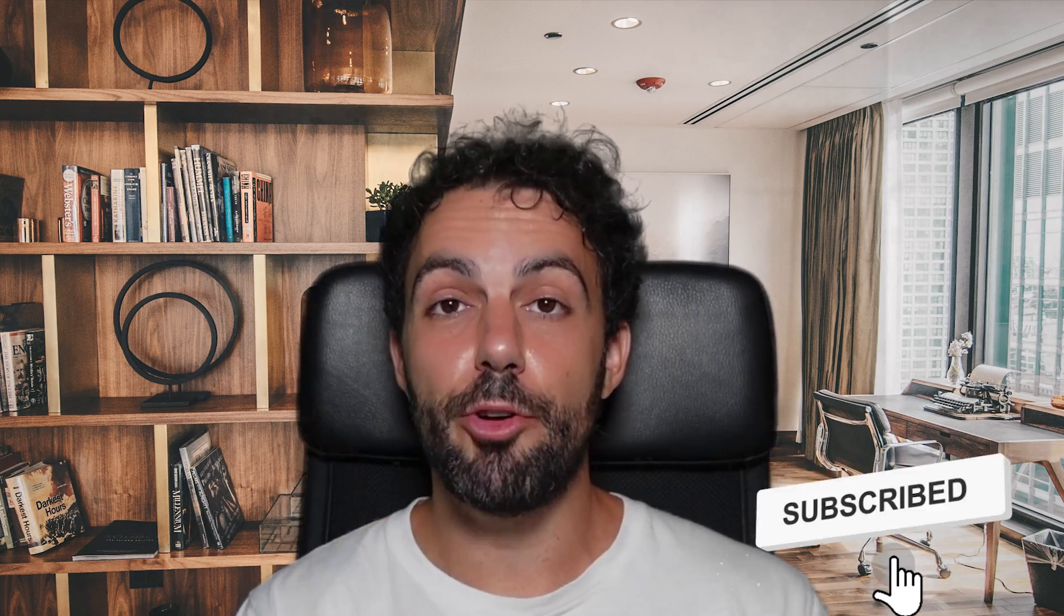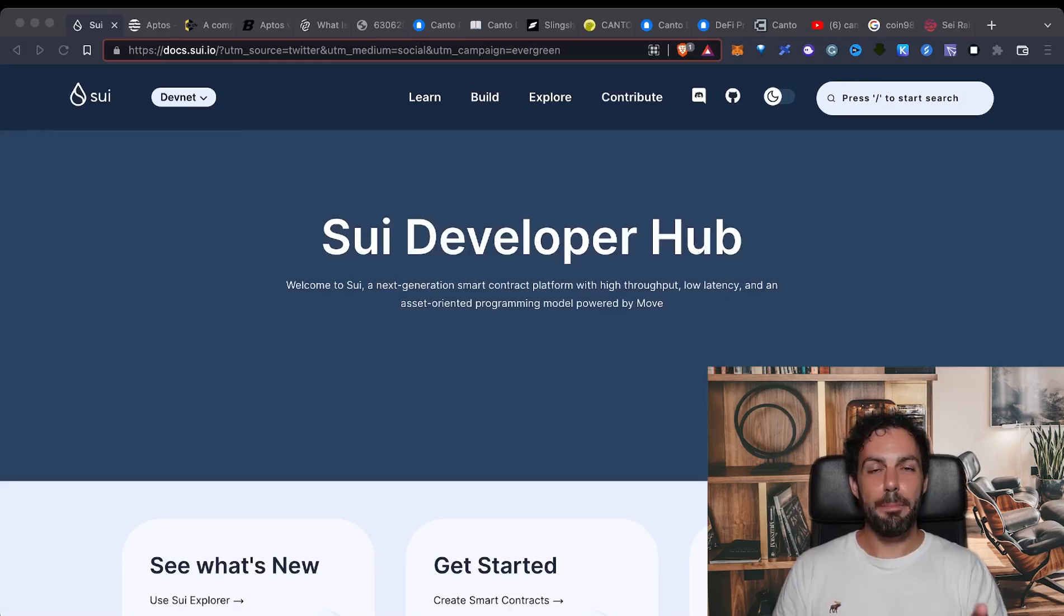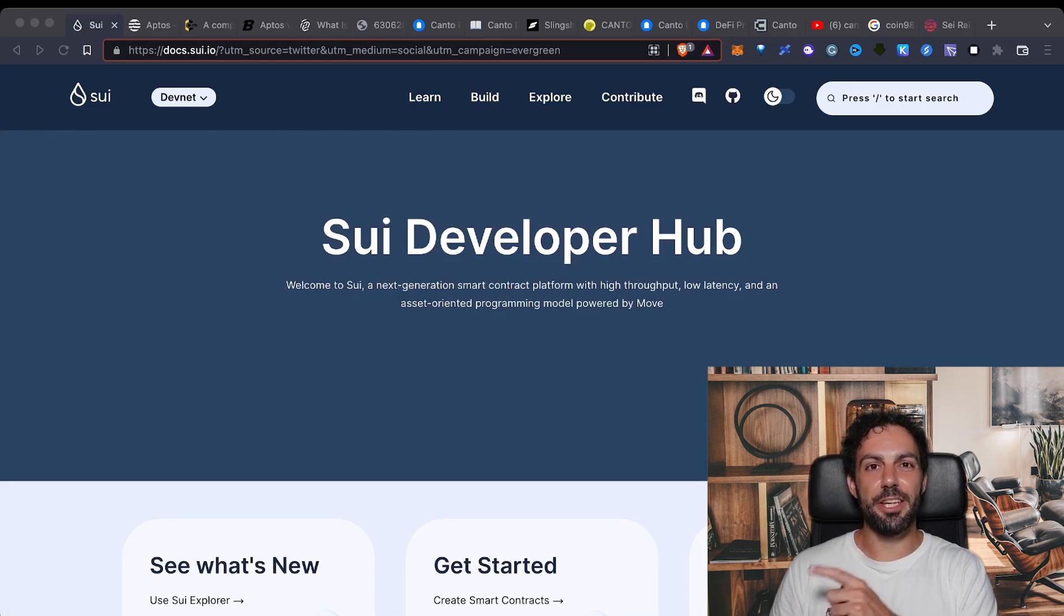Guys, don't forget to leave us a big thumbs up and if you are new, obviously subscribe to the channel. Don't forget also to check all our links in the description below where you can find Twitter, our weekly newsletter and so on to be always updated on what's going on in the industry.